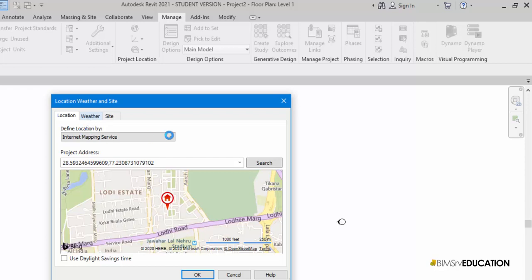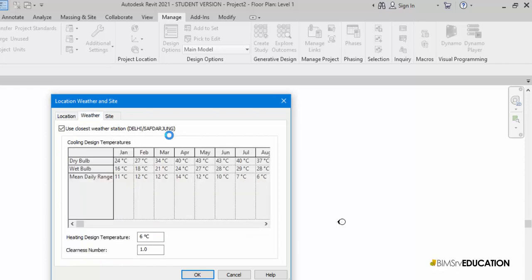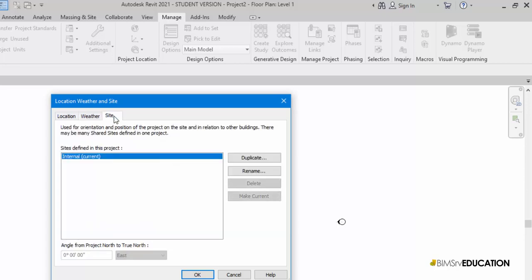The Weather tab shows the temperatures across the entire year for every month. And the third tab shows the internal location of the site within Revit.